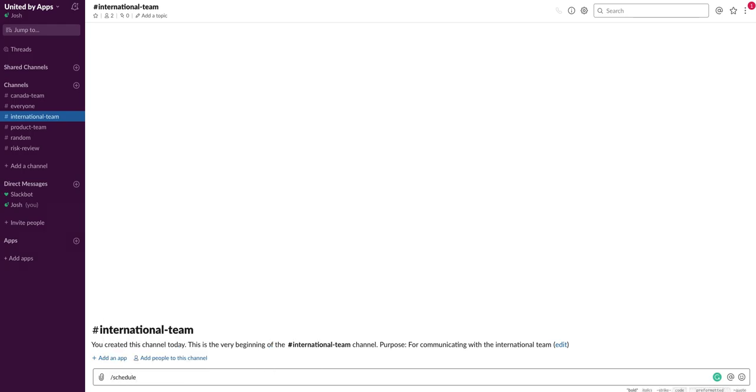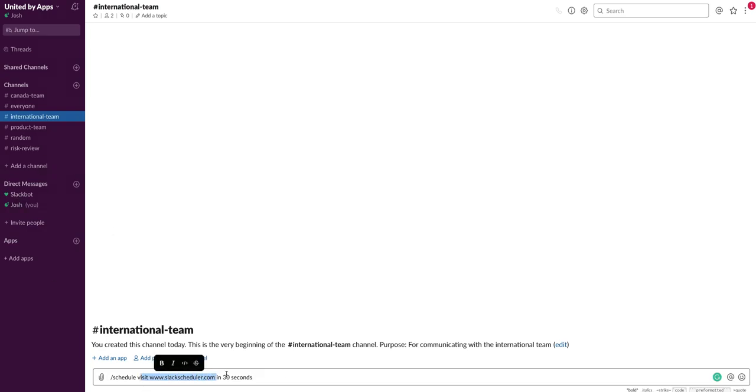I'm going to type visit slackscheduler.com and I'm going to set the time of 30 seconds in the future. So I've got the message itself and the time that I want to schedule this in.